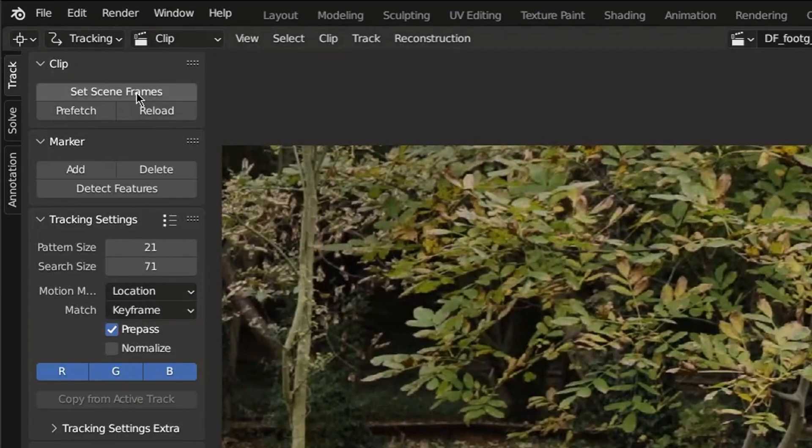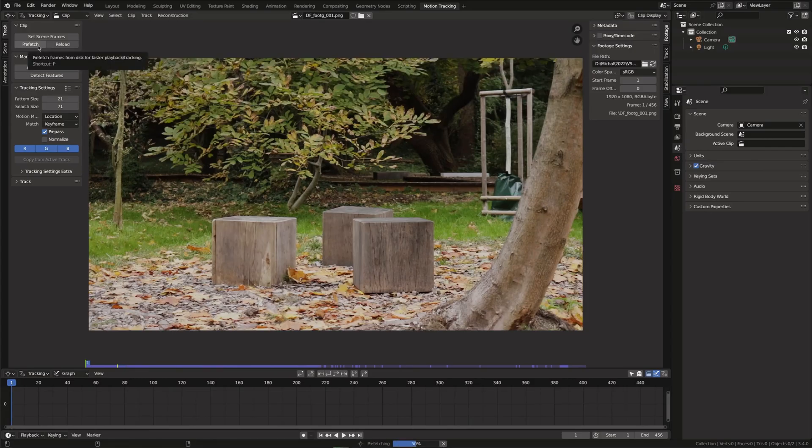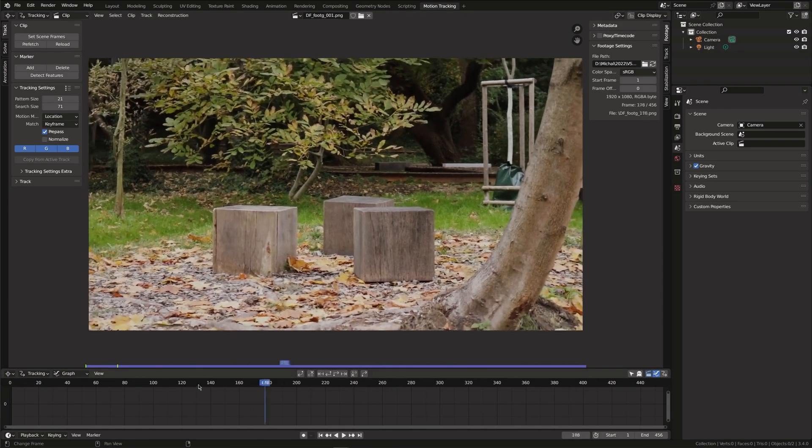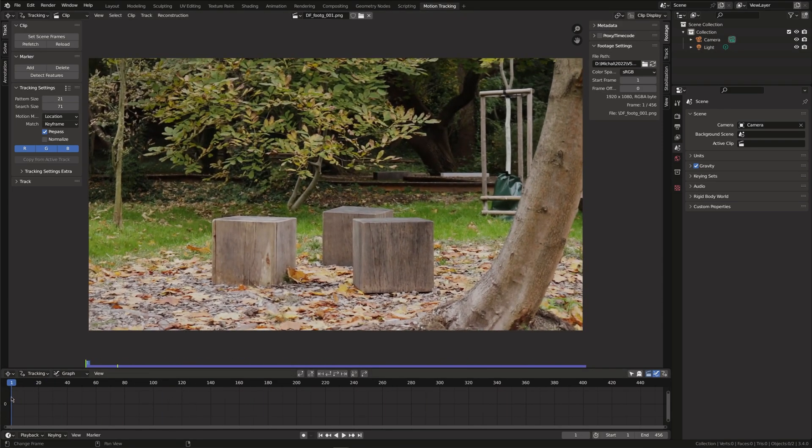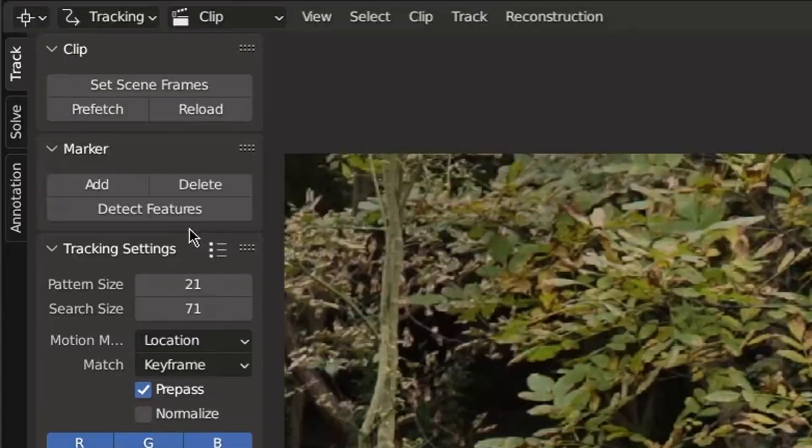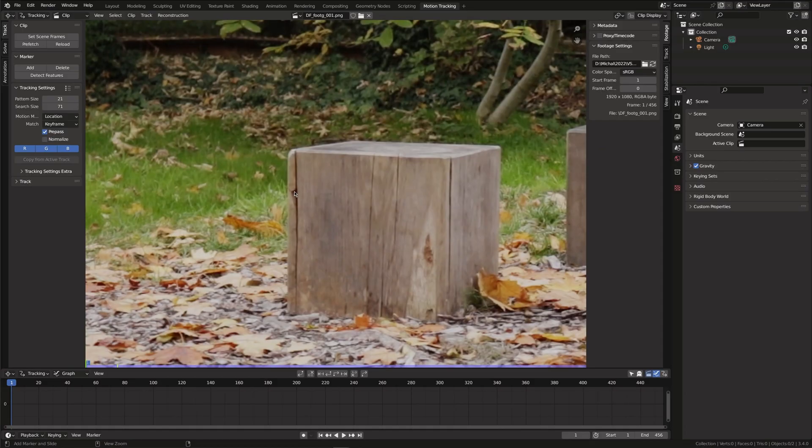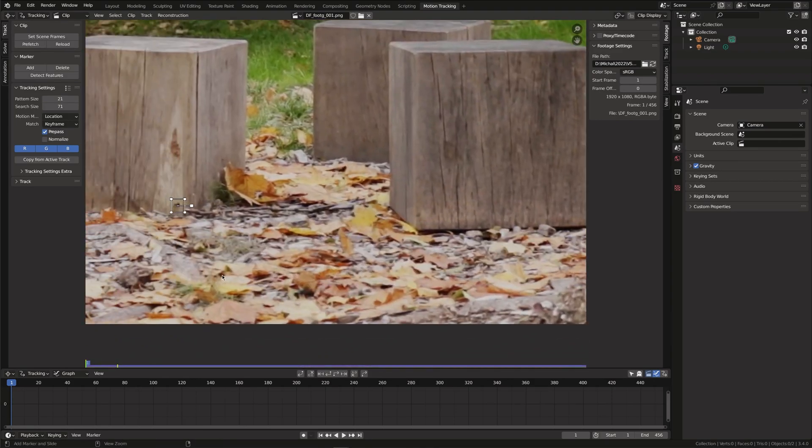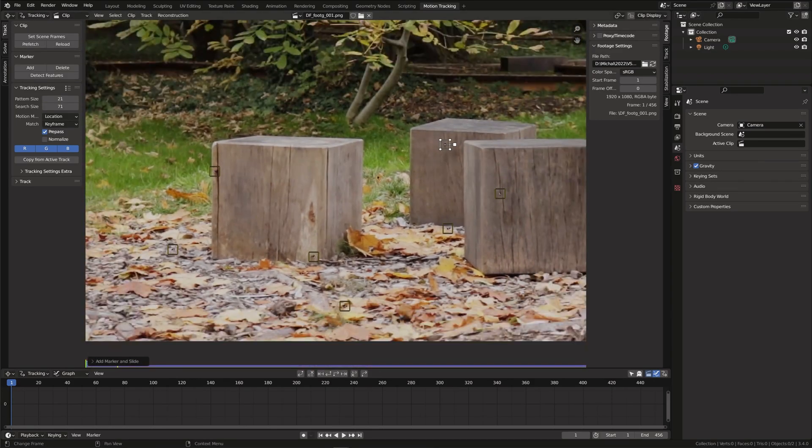First set the scene frames and click prefetch so we get a smoother playback. Now we need to add the tracking markers. You can either automatically detect these or you can add them manually by holding CTRL and left clicking. Choose high contrast points so that they can be tracked properly.